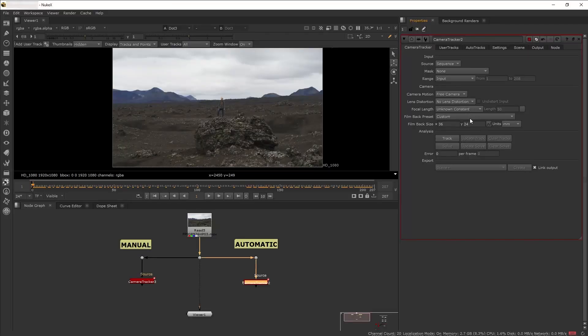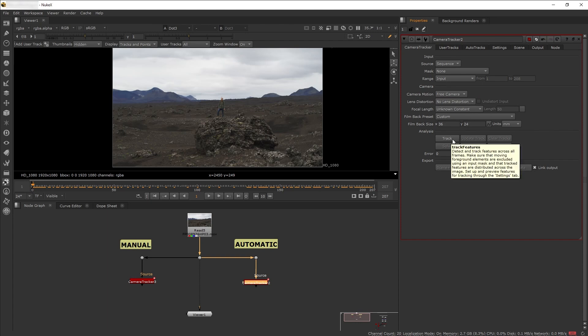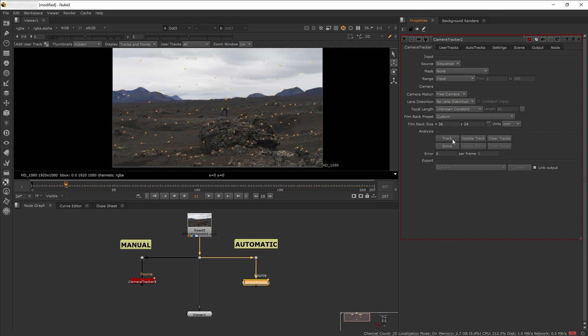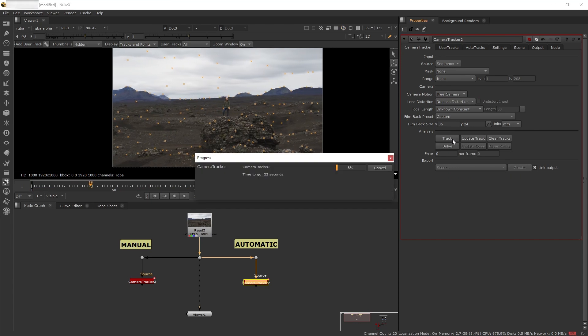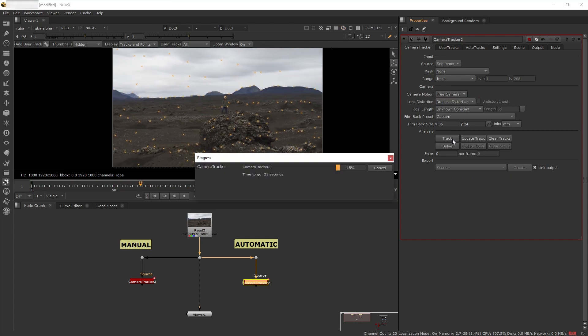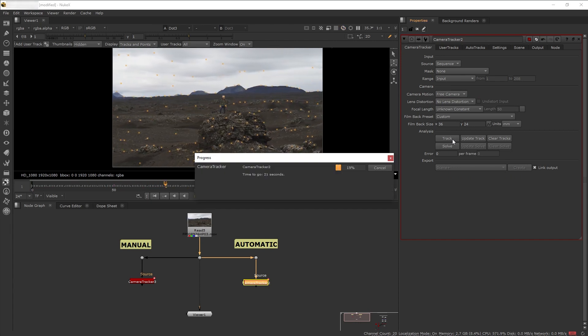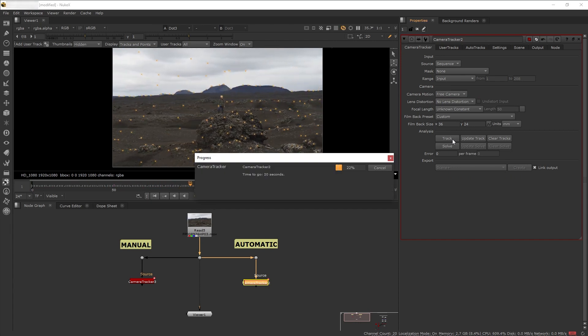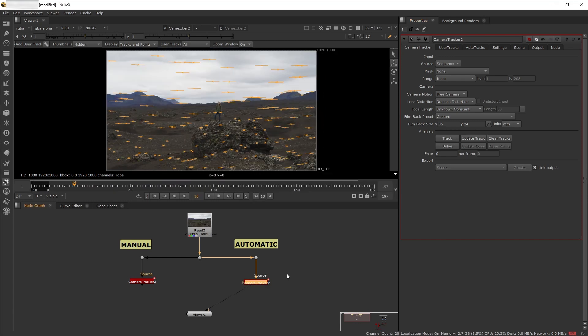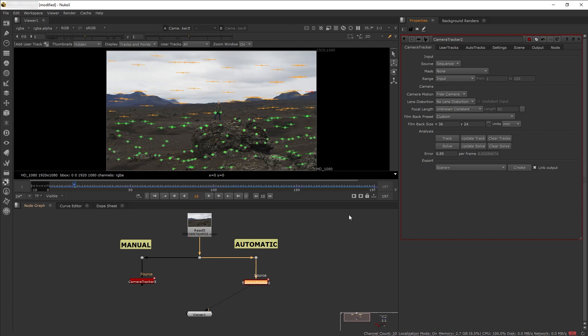In automatic workflow, you can create all these 2D point tracks by just clicking the track button, and Nuke would automatically pick the most suitable points to track in the scene. These 2D points can now be used to solve or generate a 3D camera track.